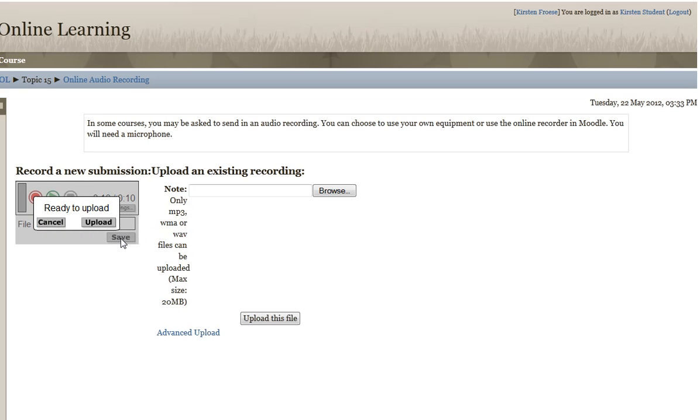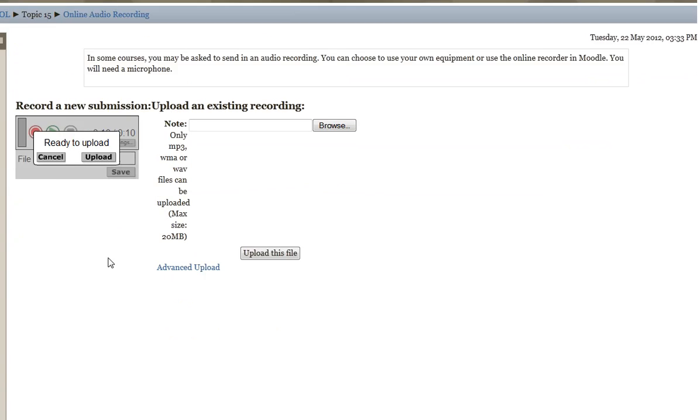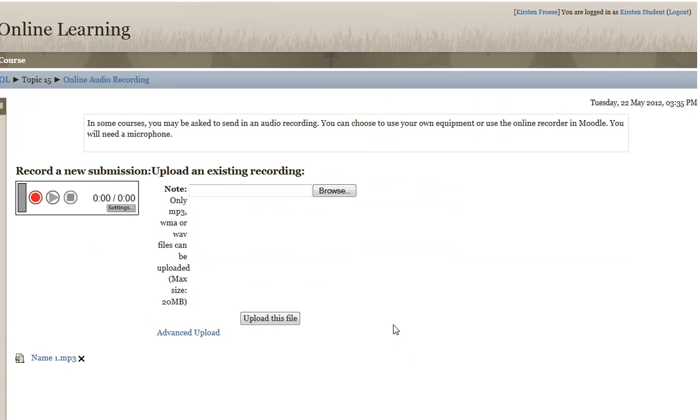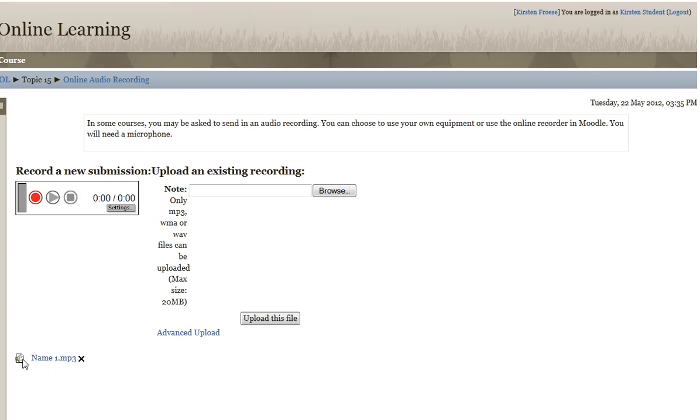What will happen is that it will upload to the screen, and you can see it here. So there it is, called 'name 1,' it's an MP3. I can then choose to upload it if I want to, and I can listen to it. And then I choose to upload this file, and it's sitting right there.